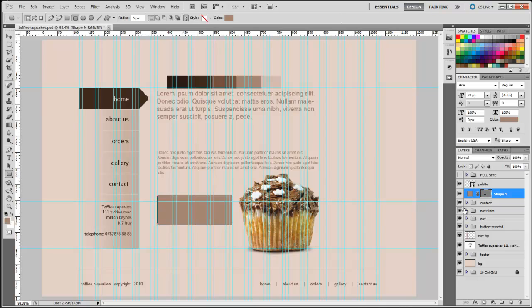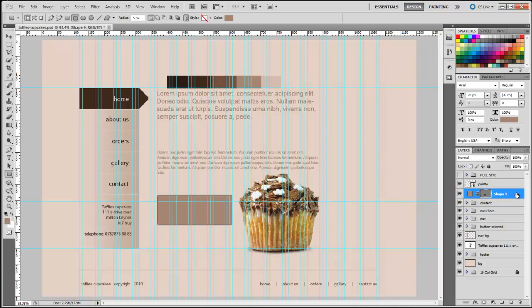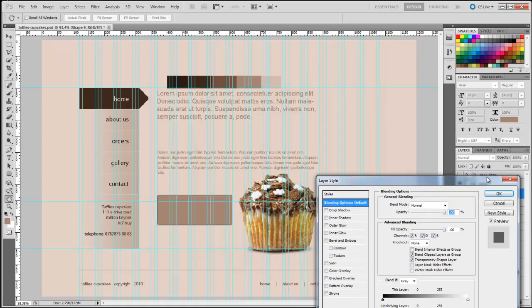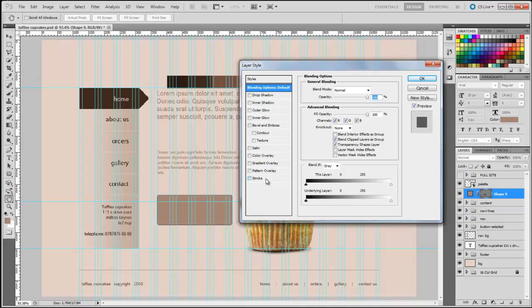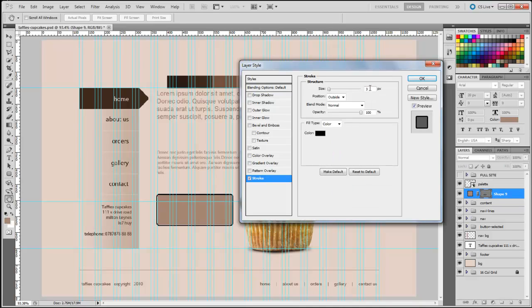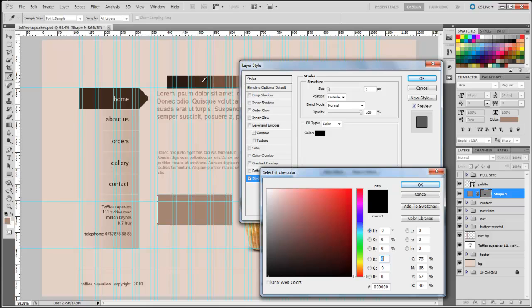Now we need to add a bit of style to that button. I'm going to double click on the layer — make sure you don't click on the text because that just lets you edit the text. I'll drag the dialog to the middle so you can see what I'm doing. We need to add a stroke: one pixel, and to set the color, you double click, select the color from the color palette, and click OK.